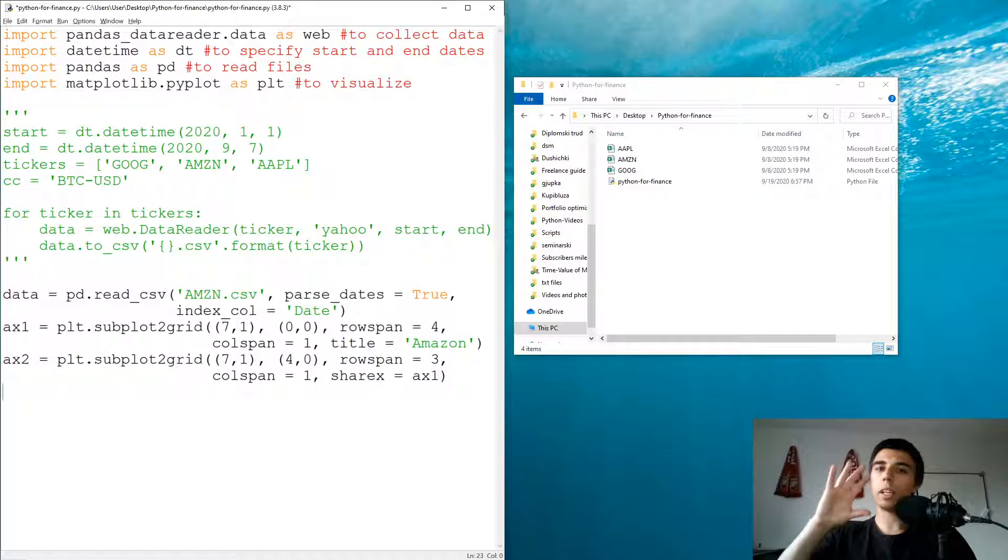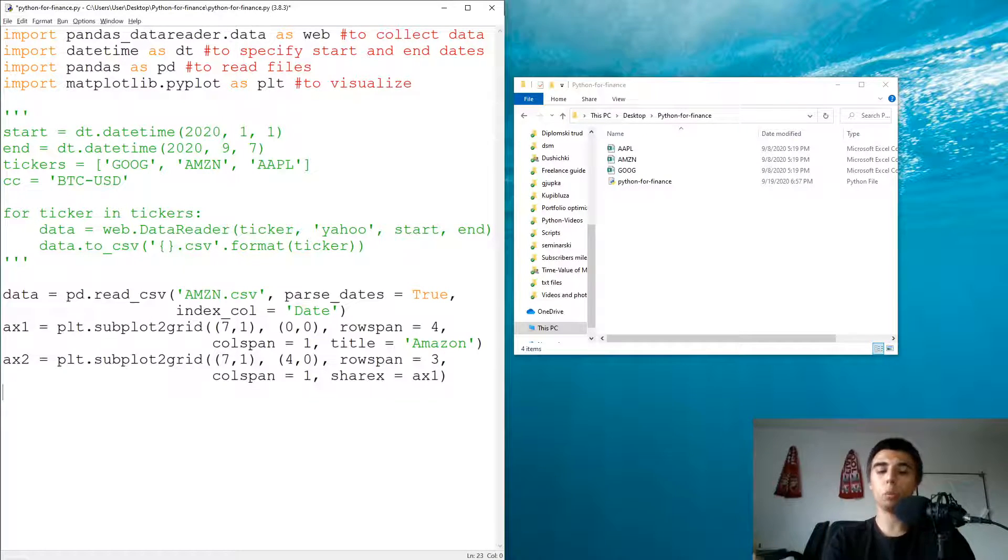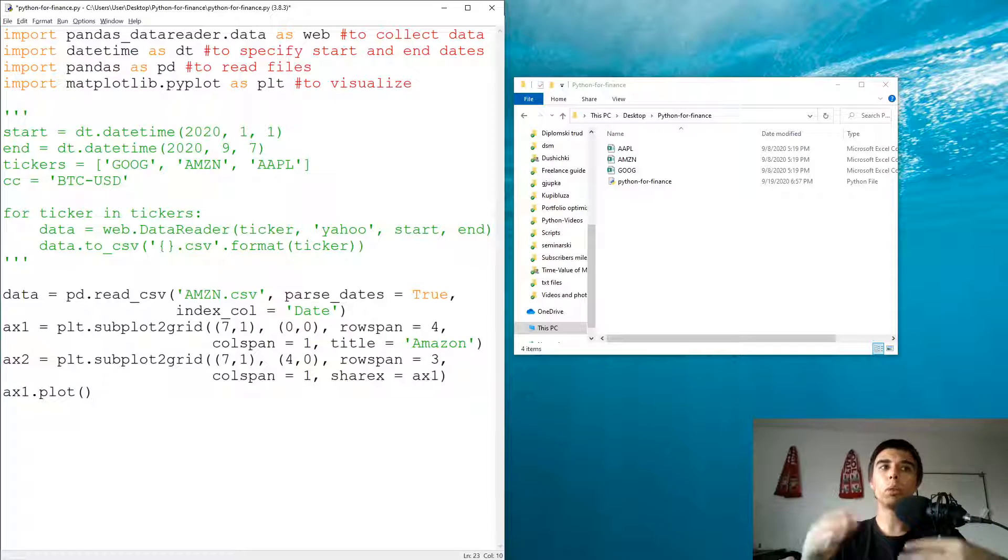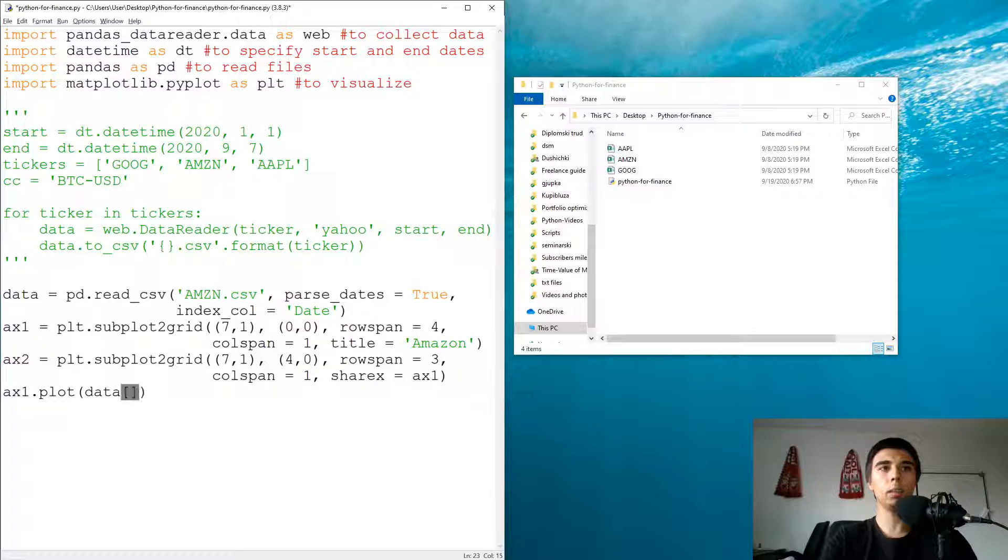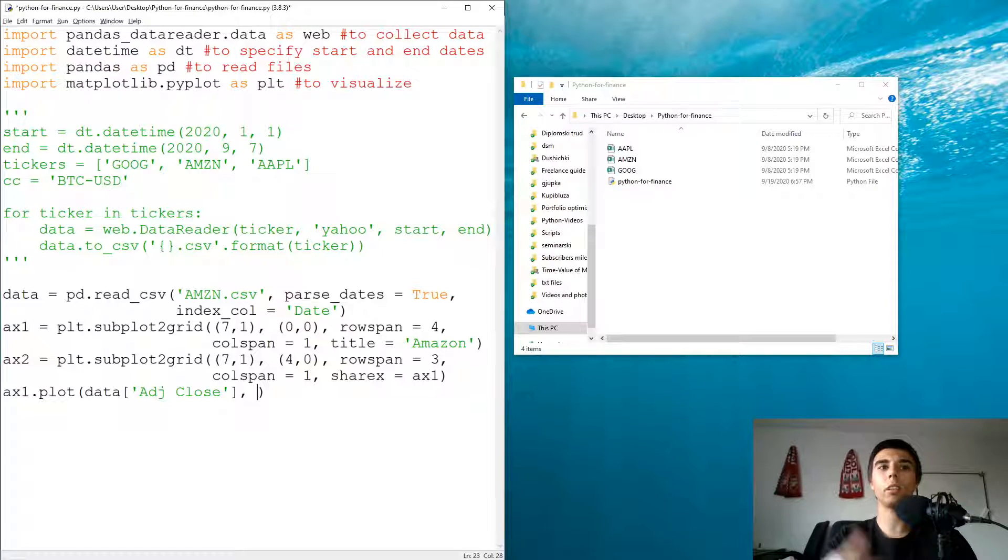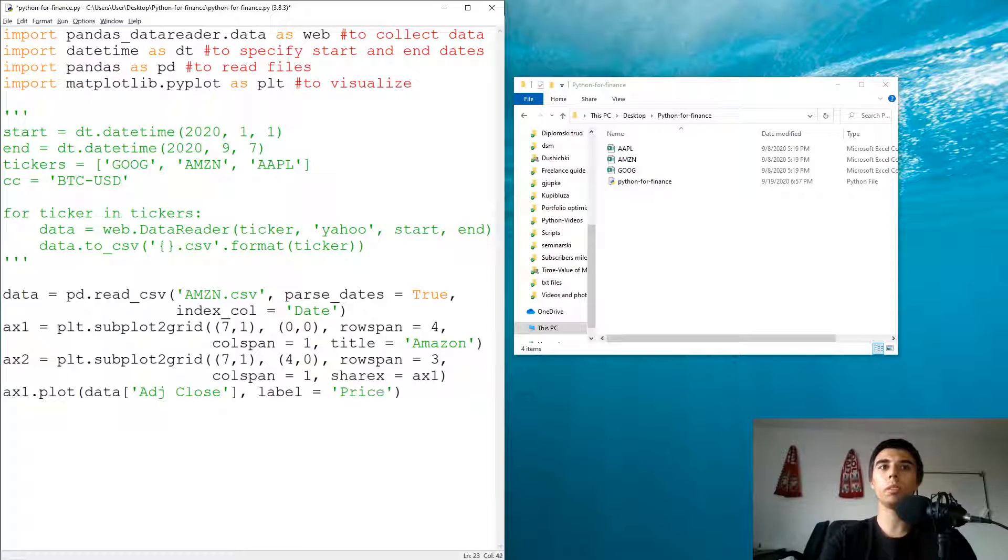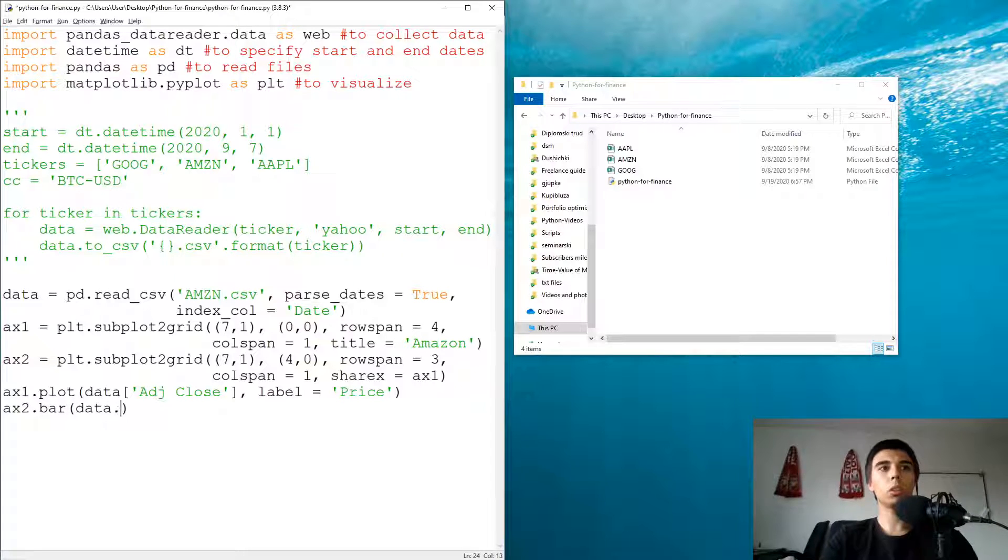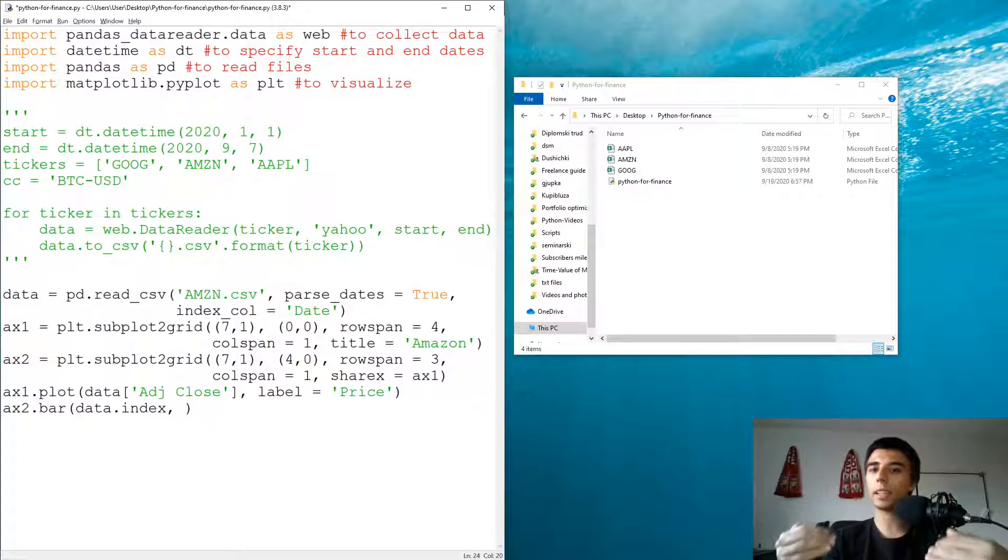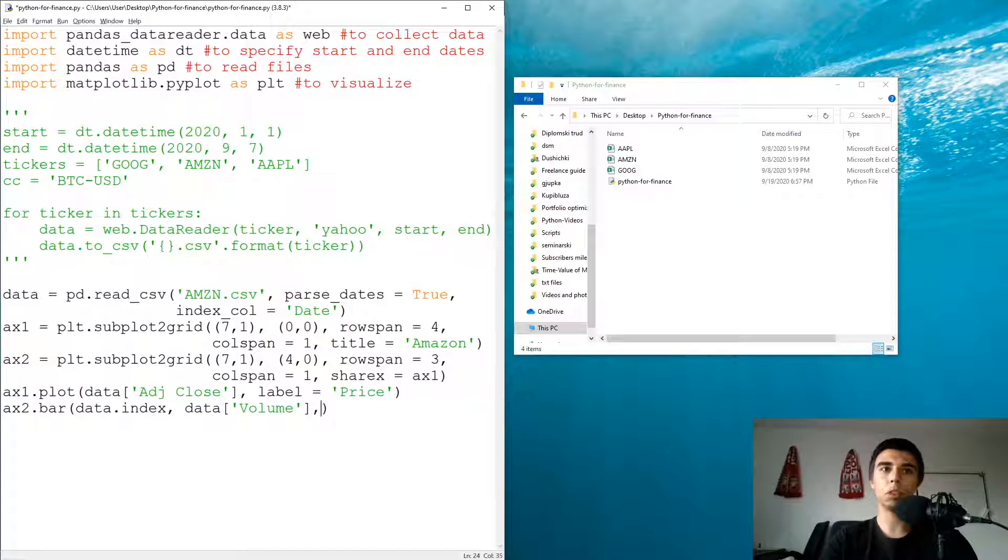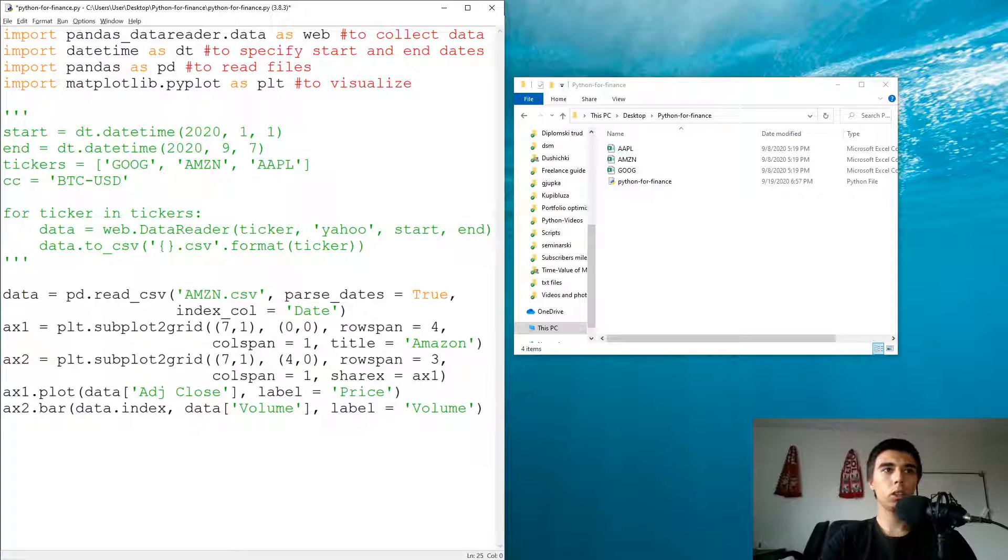Once we have the axis, let's use our data to populate them. So ax1.plot, what we're going to plot on this one is data adjusted close. From our Amazon data we're going to use the adjusted close and the label, that's our price. On ax2 we're going to create a bar chart. First we're going to have the index which is the date, so that's our x-axis and the y-axis would be the volume. Let's also add the label. That's the volume of the stock.